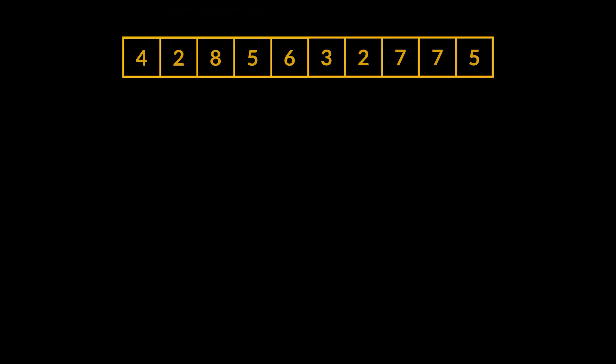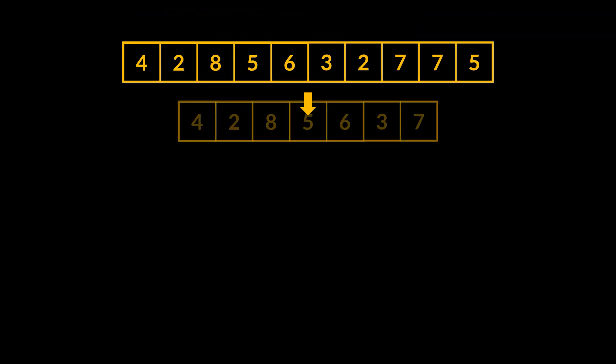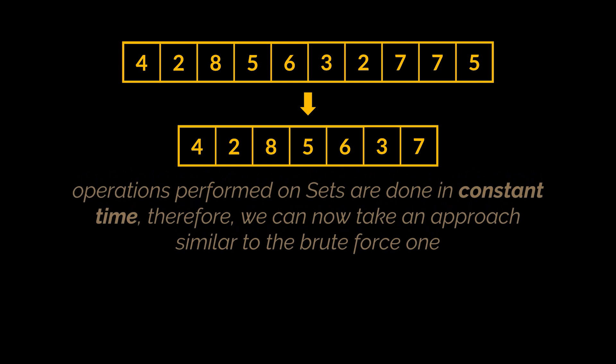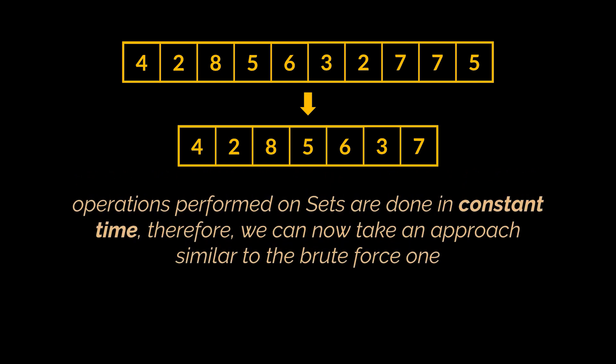Well, imagine we transform our first given array into a set. So that array will now be represented by the set of unique numbers you see in front of you. Now all we have to do is loop over the elements of the second array and check if each element is present inside the set of first numbers in constant time, making the overall complexity of our algorithm linear.